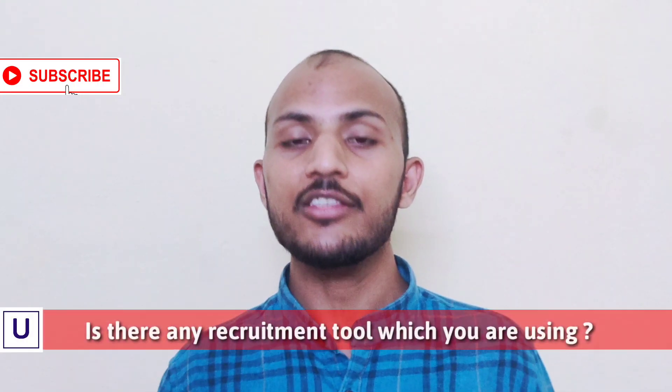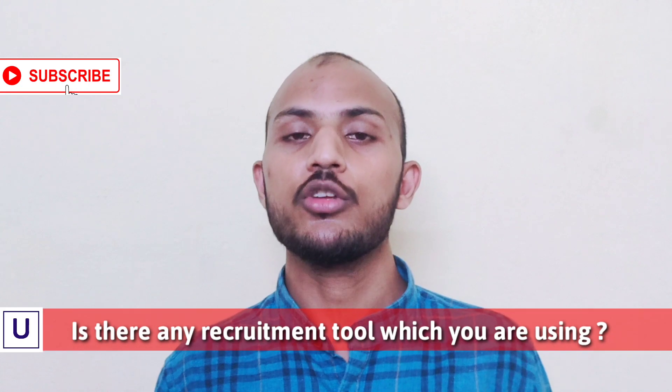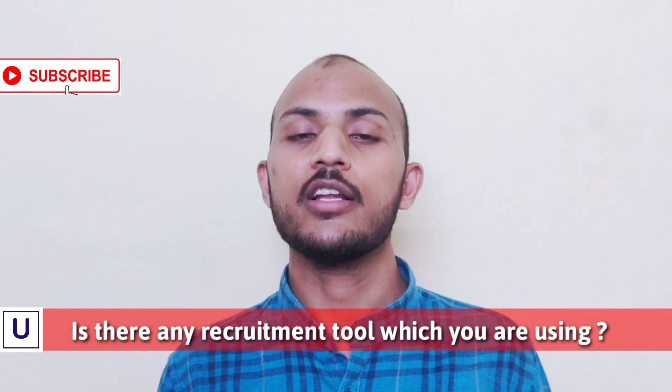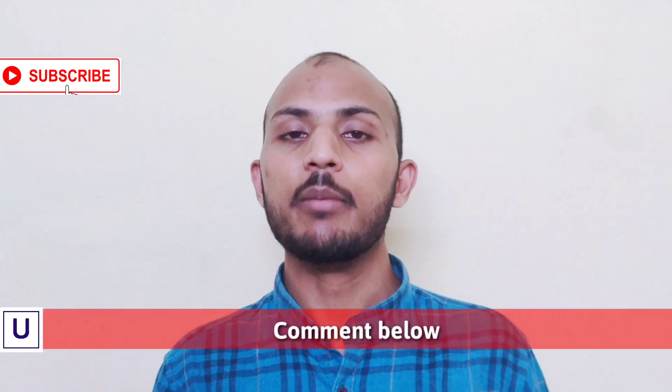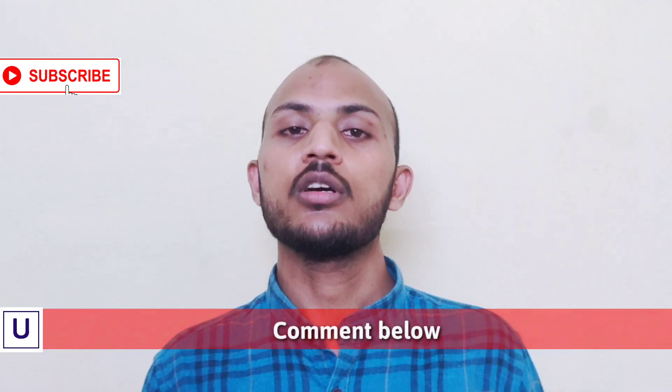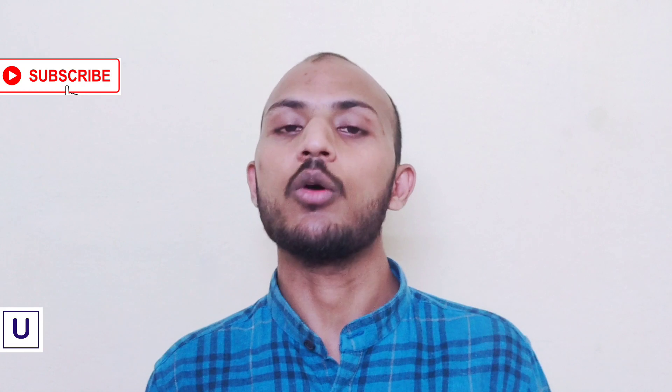Before revealing the name of the tool, I would like to ask you a question: Is there any other tool which you are using in your daily recruitment activities? Please comment down in the comment section below.